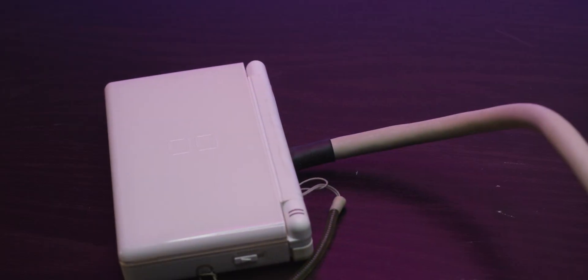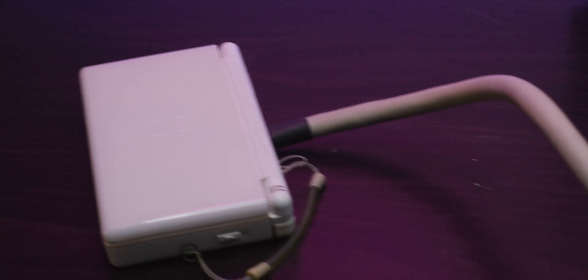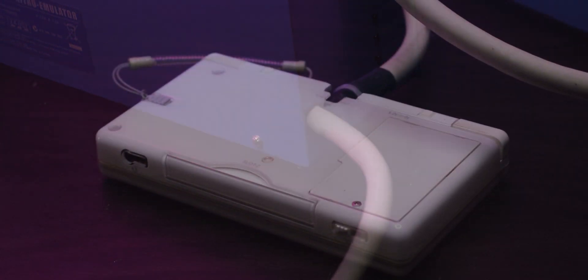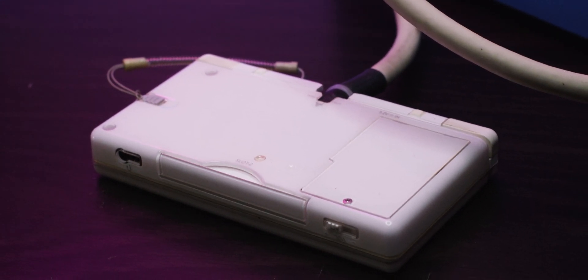The DS Lite is more of a controller in this case, connecting to the main box. The cartridge ports aren't functional on the DS Lite itself, but the main emulator box does have cartridge ports.